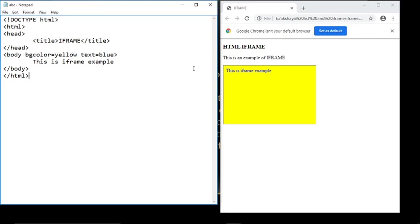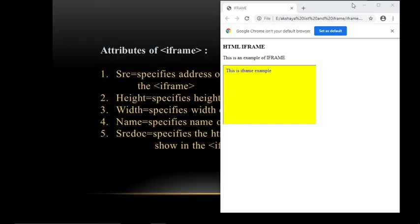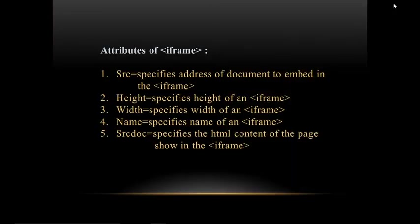This is the completion of iframe. We are now done with both the list and iframe topics. Notes for these topics can be found in the description box below. Thank you so much.